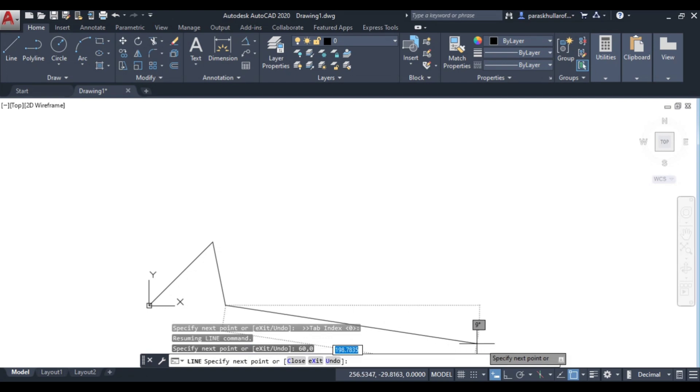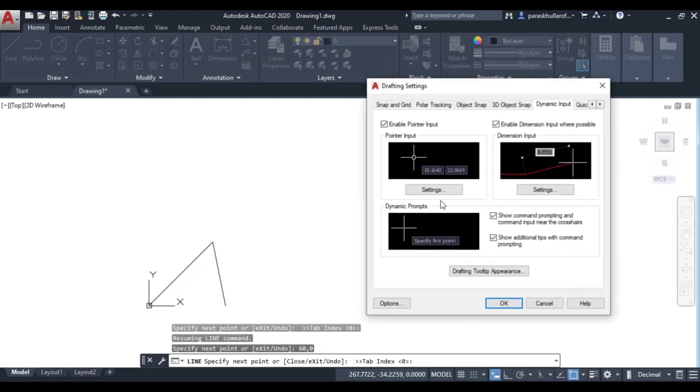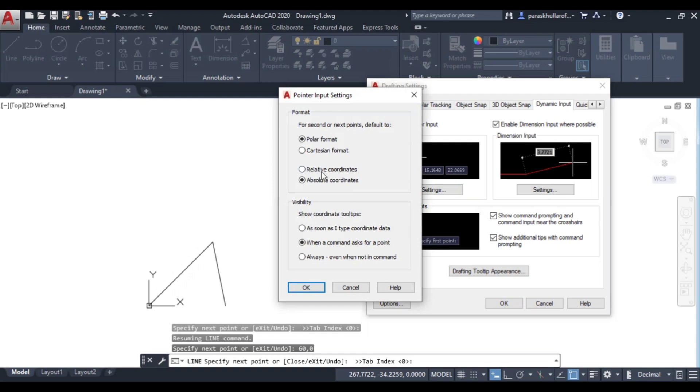What you can do is you just go to dynamic input, right click on dynamic input, go to dynamic input settings, go to pointer input settings and here you convert or you change from relative coordinates to absolute coordinates.